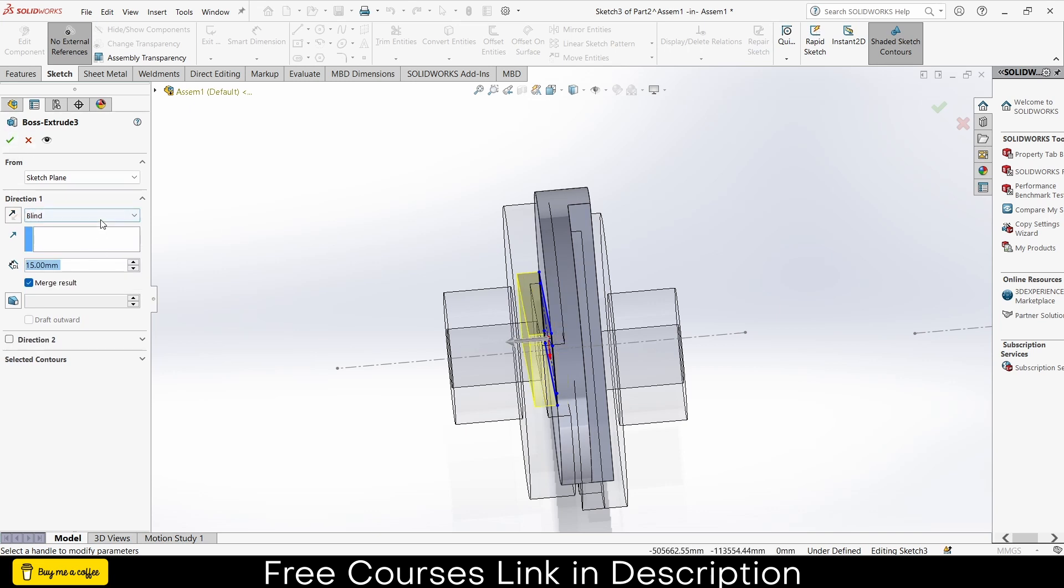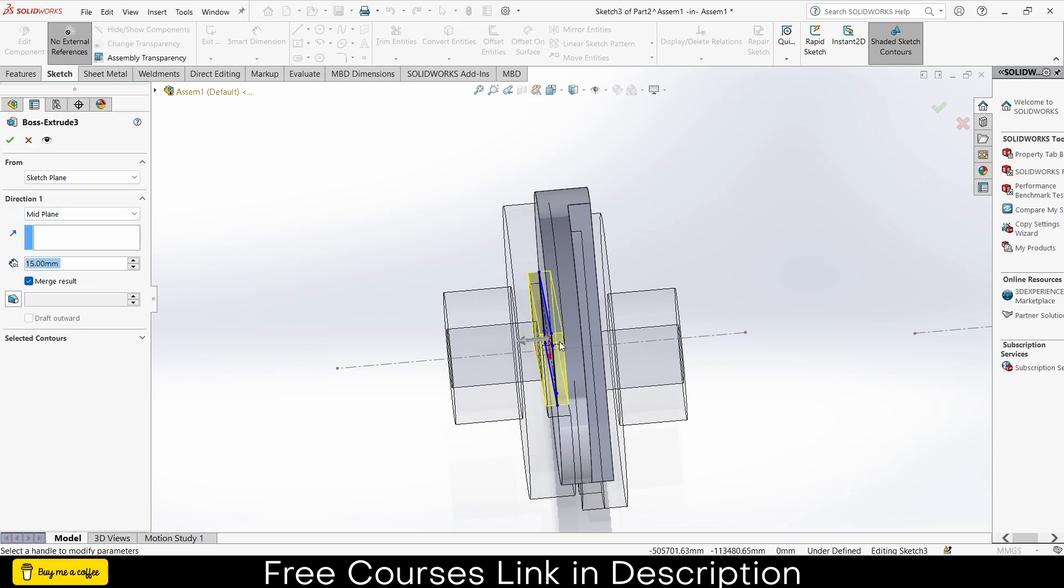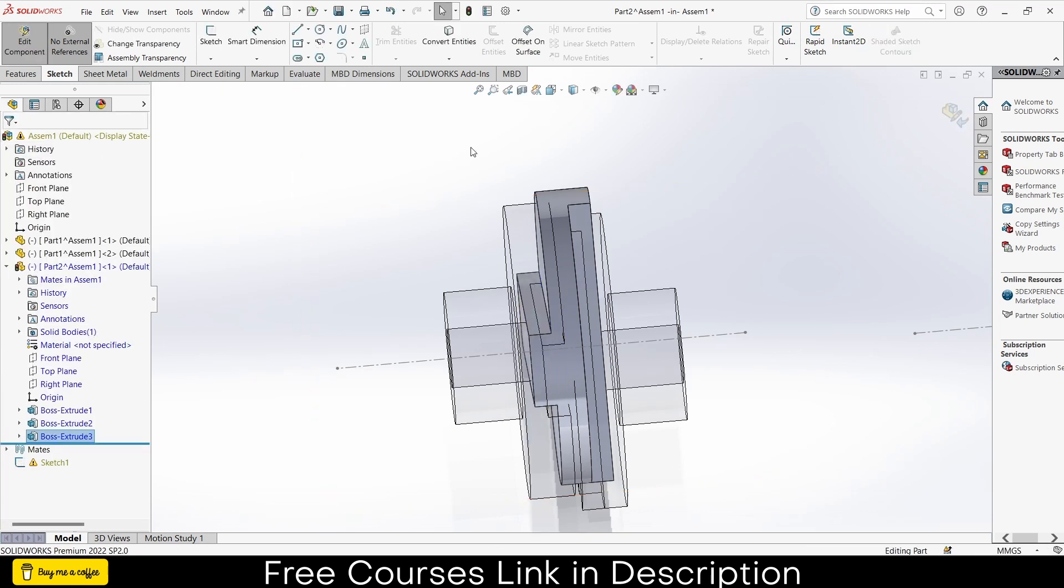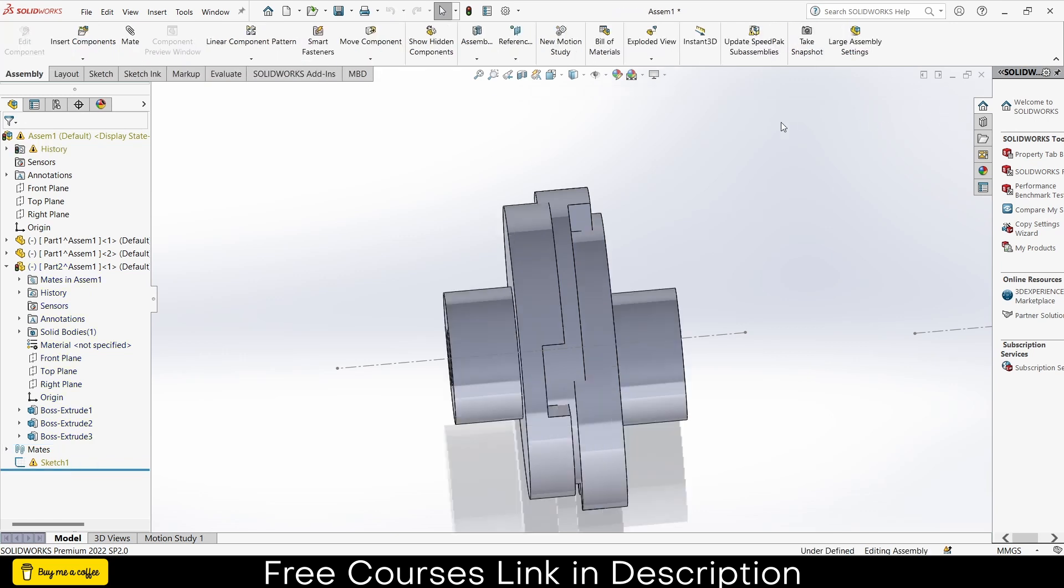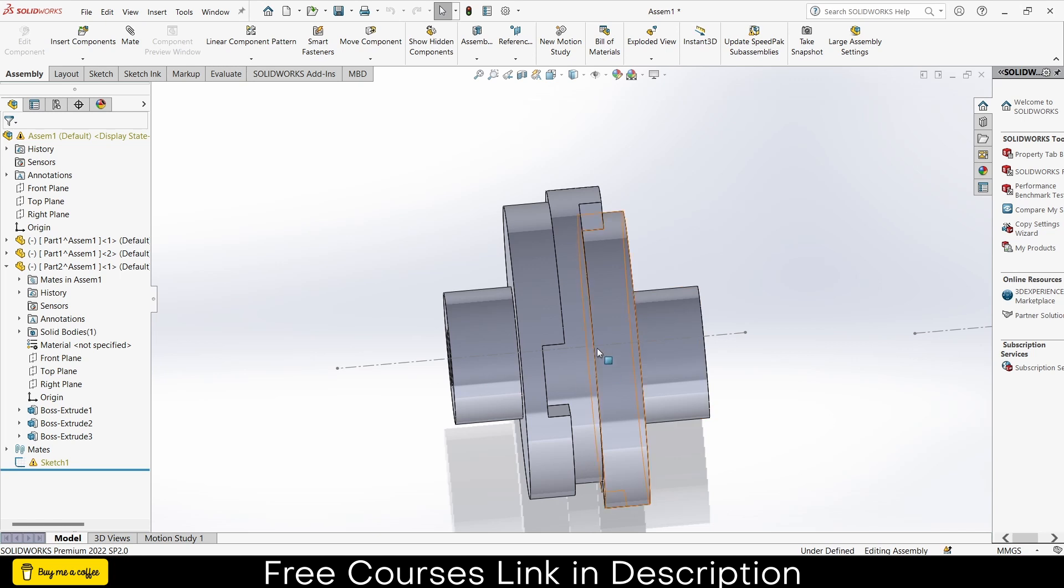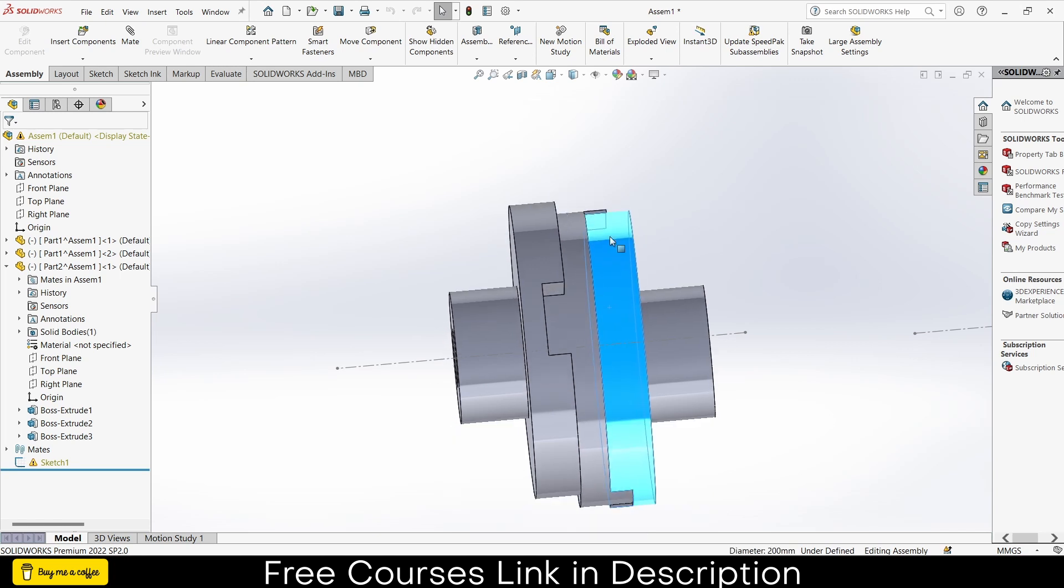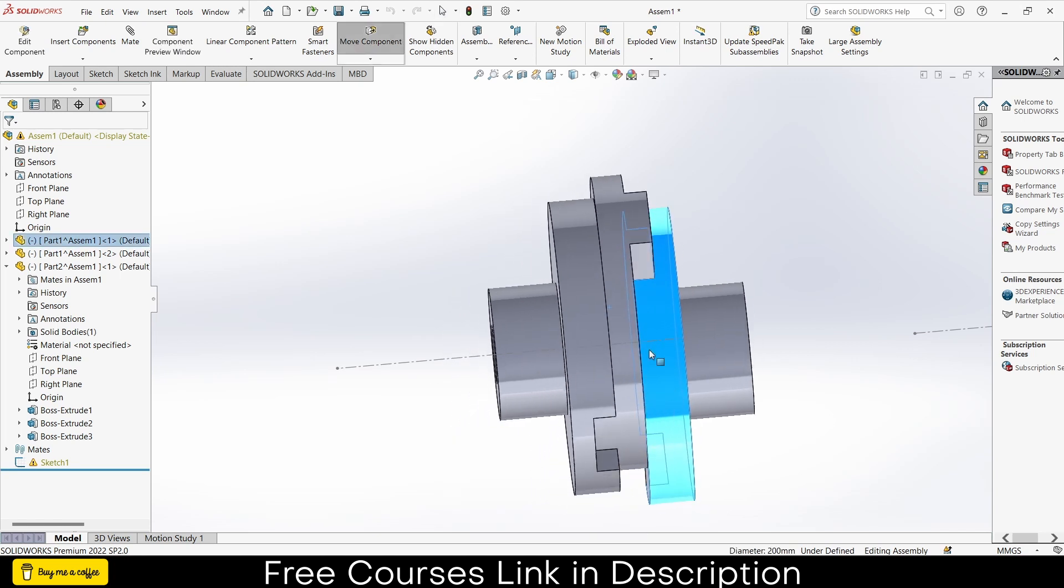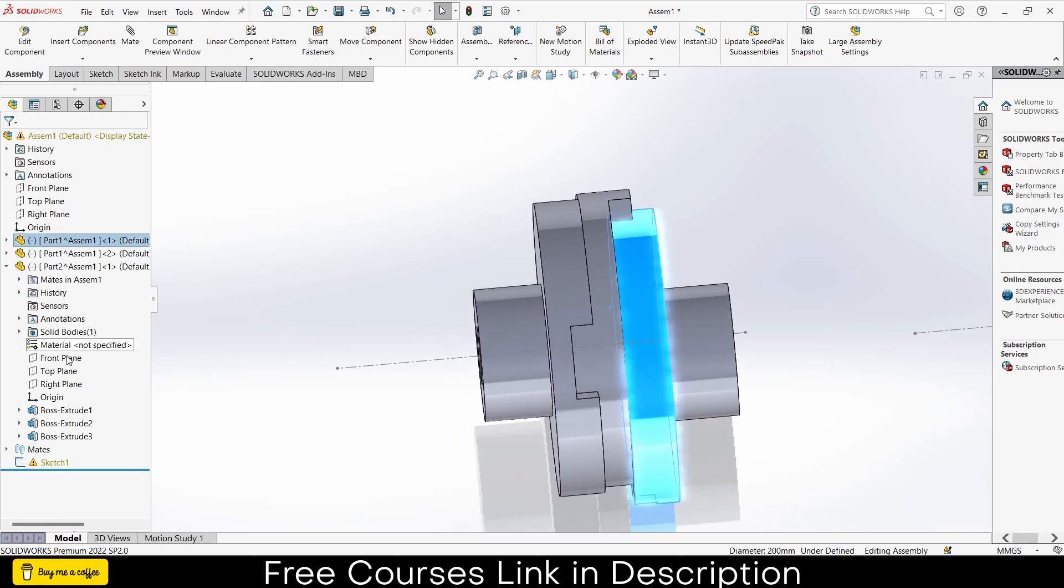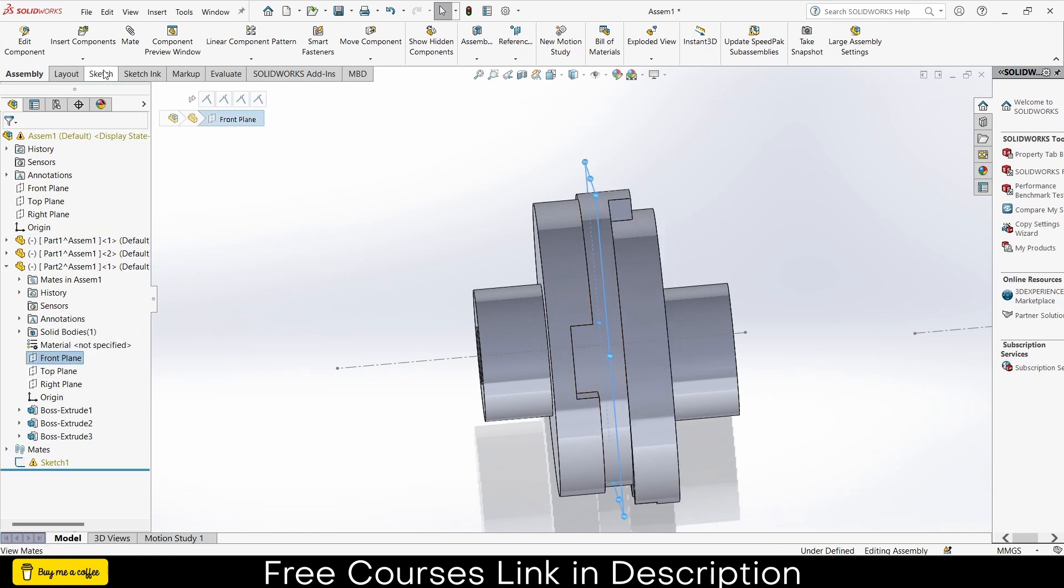So what mid plane actually done is you see extrusion happen both sides. I don't want it, I wanted a single side extrusion. So click OK, click on exit, edit assembly component mode, click on this rebuild icon, click close.